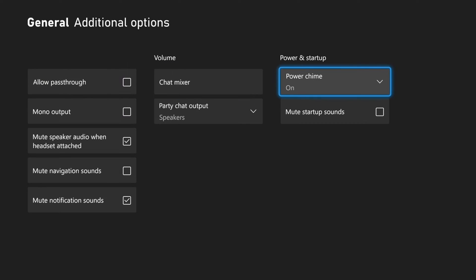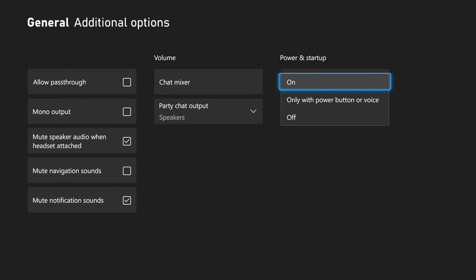Then we want to go to Power and Startup on the right side of the screen and go to Power Chime. Now by default it's turned on, but we can also go to Only with Power Button or Voice.